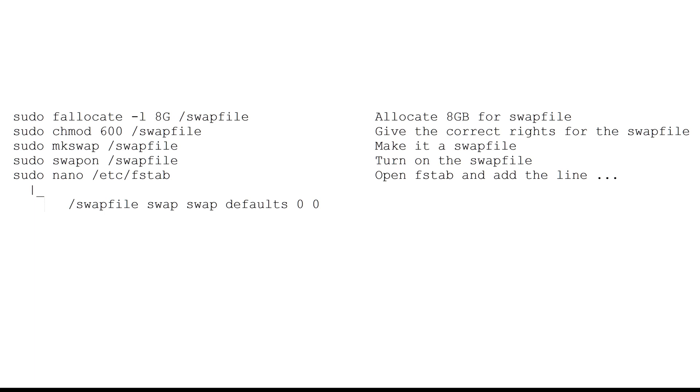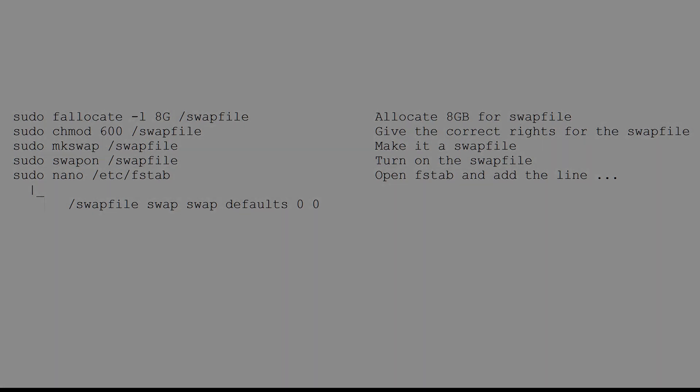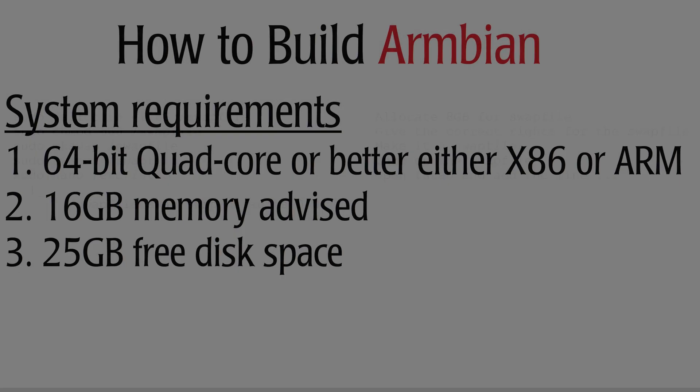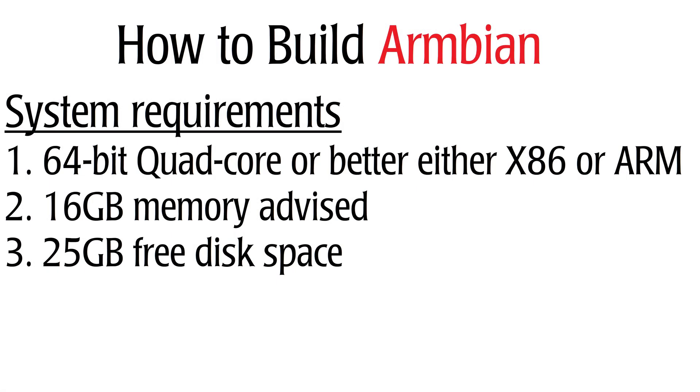If your system doesn't meet these requirements, then you can create a swap file on your fastest storage device. With 8GB of memory you should have enough for most builds, but when you use compression it will need more. Of course using a swap file will slow down the process of building.